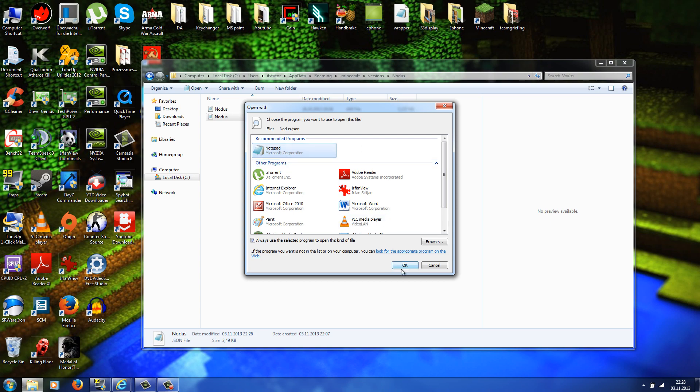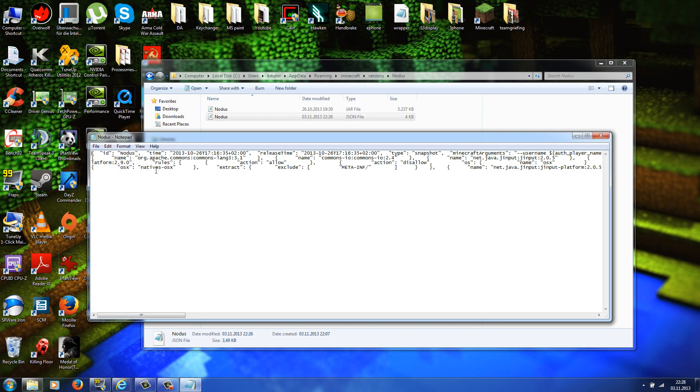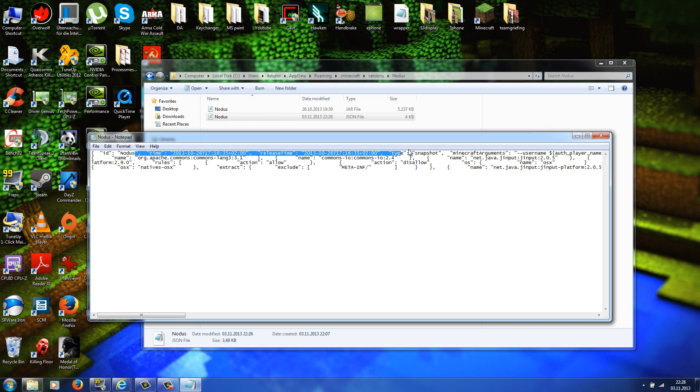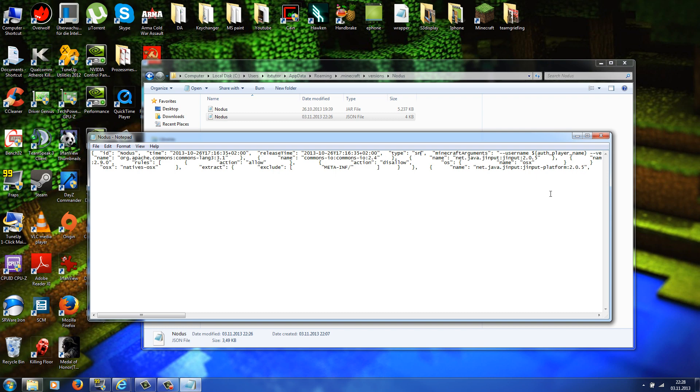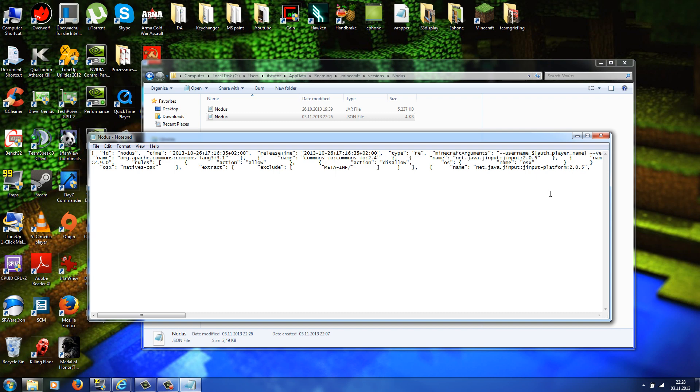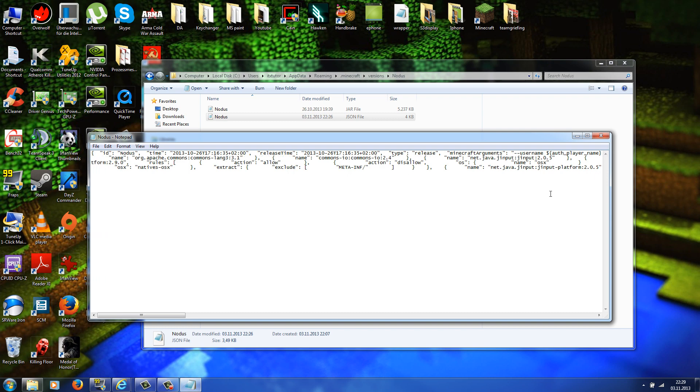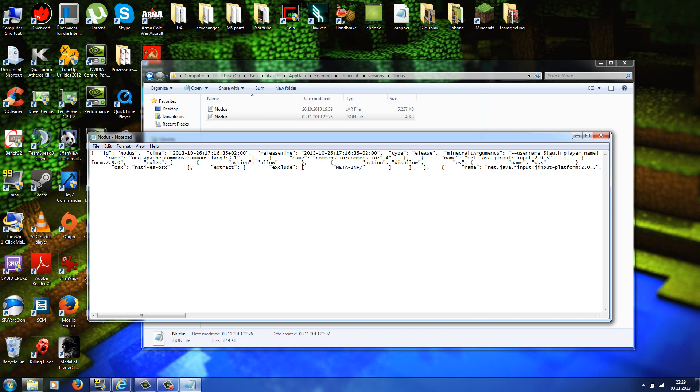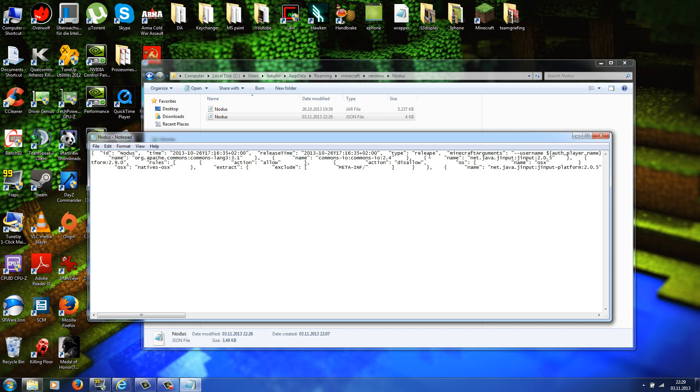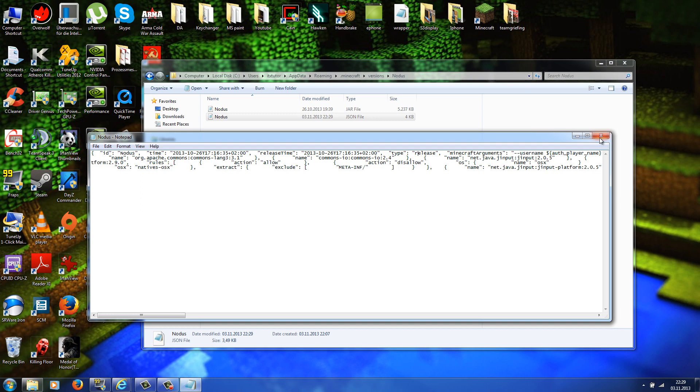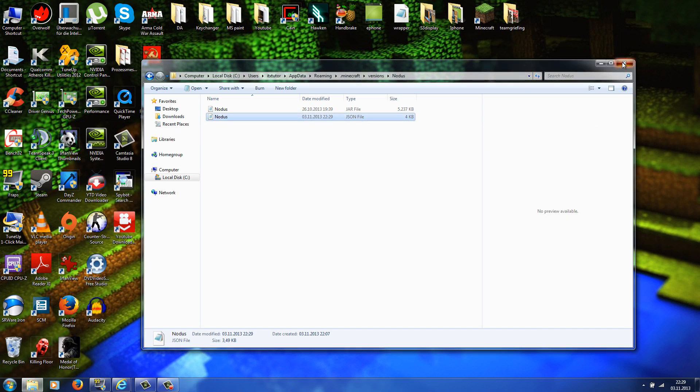So here we go, and here in the first row somewhere you should see 'type' and then you should see 'snapshot.' Okay, now you just change that to 'release.' Make sure you type in everything with small letters. This is case sensitive, so if you make a big R it will not work. So make a small R, release. Okay, now you go to file and save.